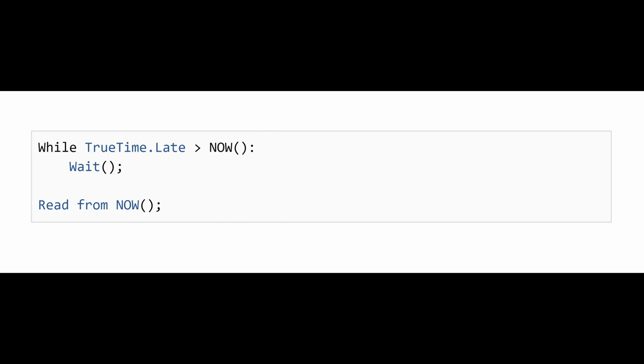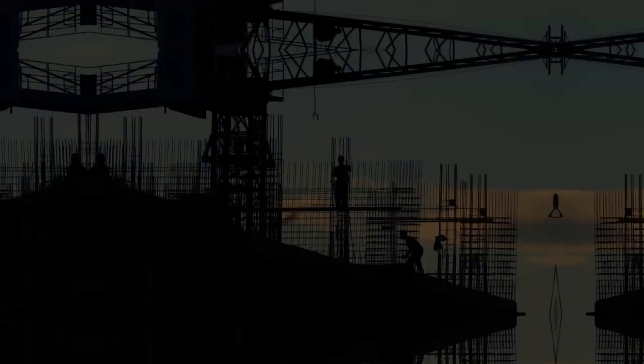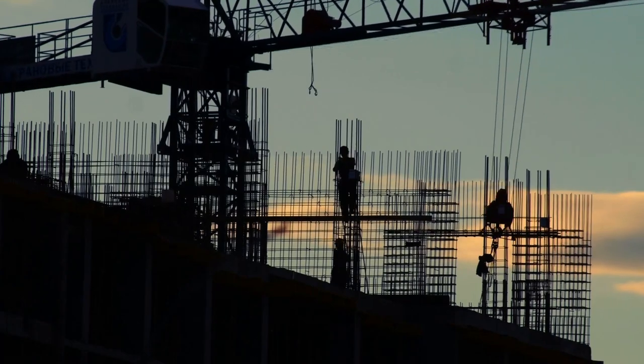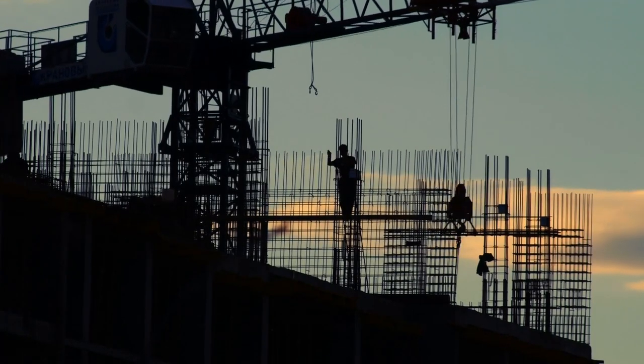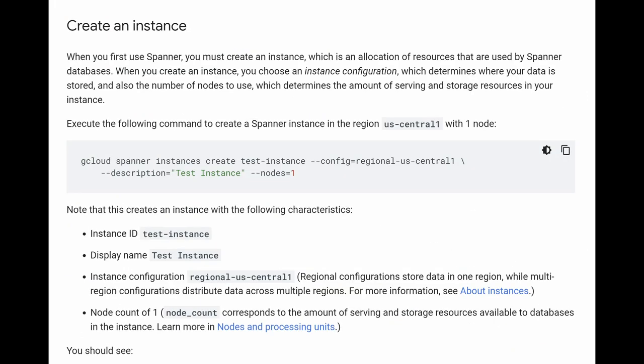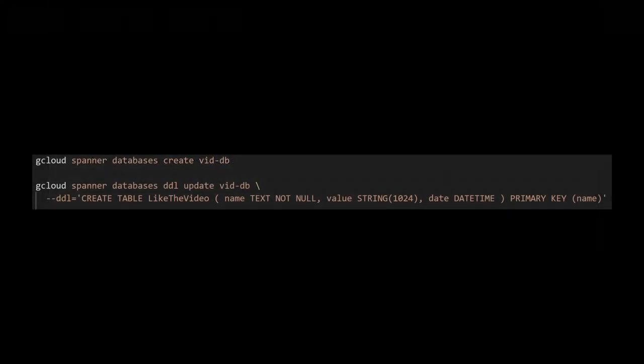Similarly for reads, wait for the true time interval to pass and then read the data from that timestamp. That's pretty cool. How can you use it? Well, first you add a Spanner instance to a Google Cloud project.